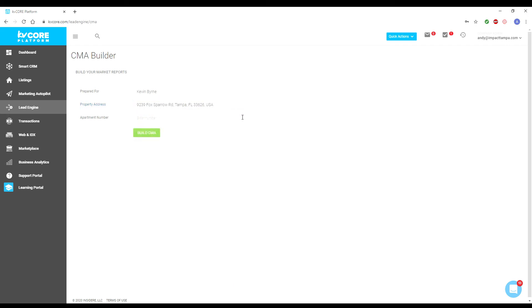Below that is an optional field that is for apartment numbers. If you are creating the CMA for a property with a unit number, such as an apartment, then you will need to fill this out as well.